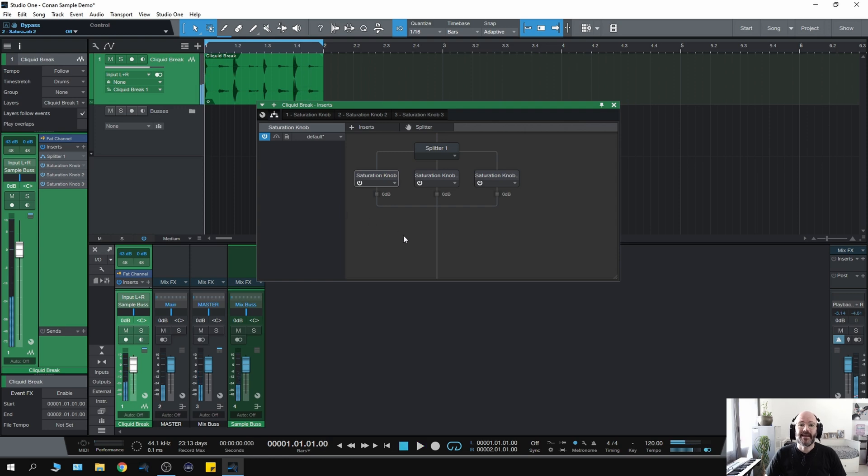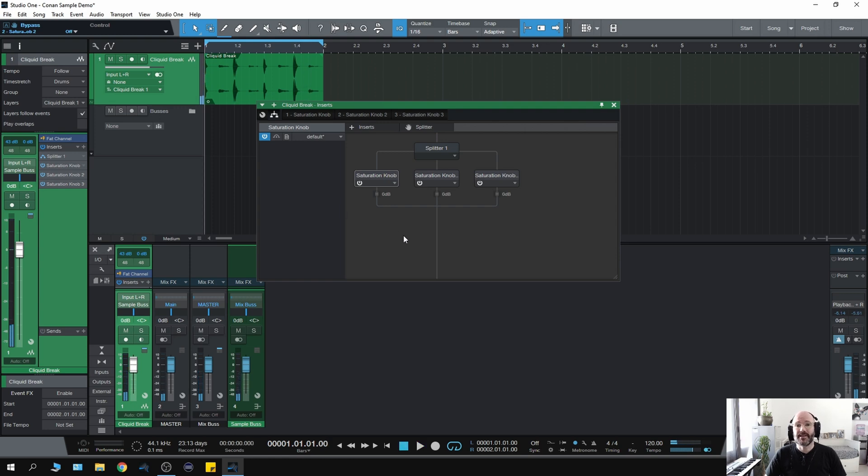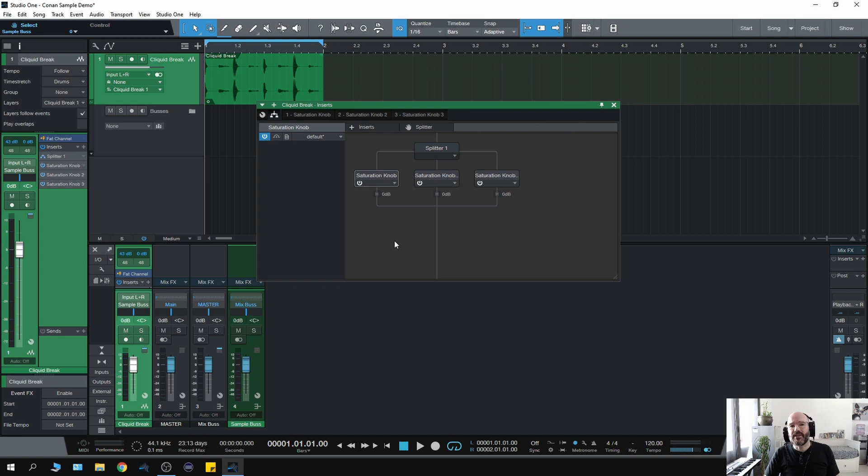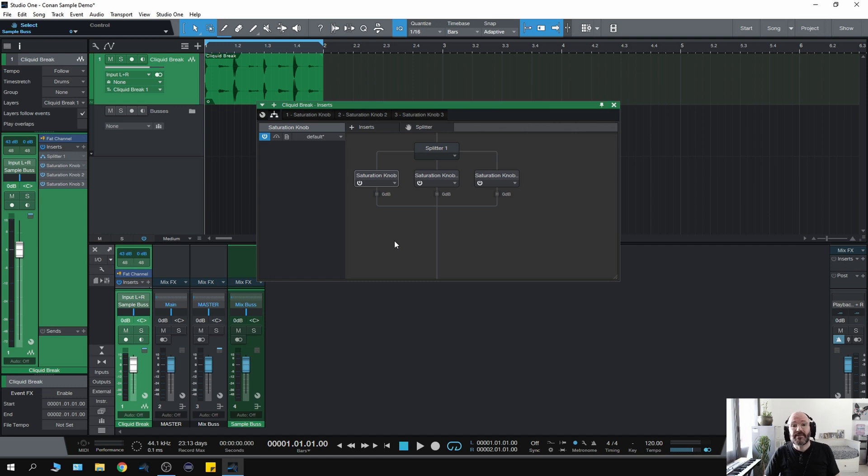And there you have it. Multiband saturation knob. So taking all of that into consideration, I mean, literally the world is your oyster. There's an infinite amount of things you can do. Any of your favorite compressors, saturation, clippers, limiters, you can make your own multiband version of them.